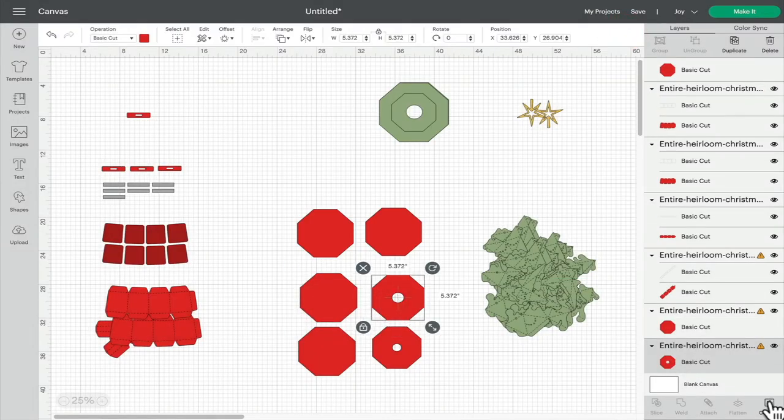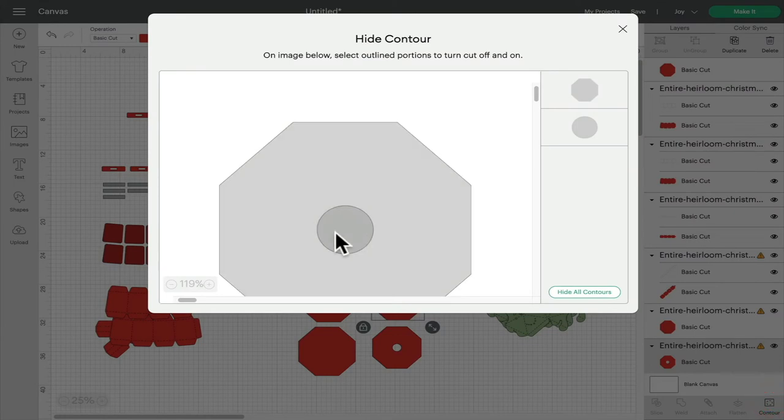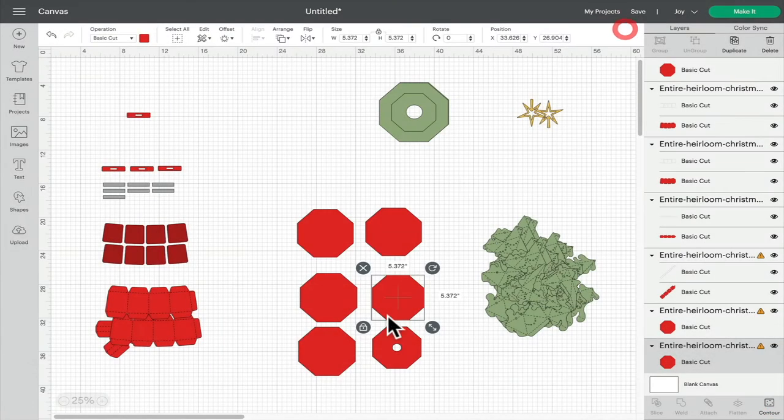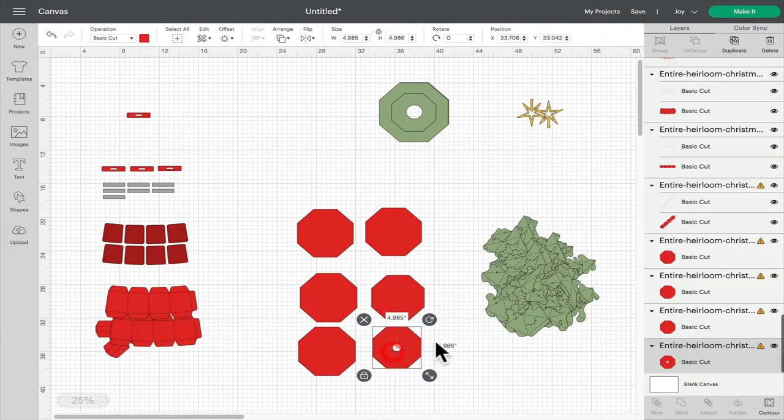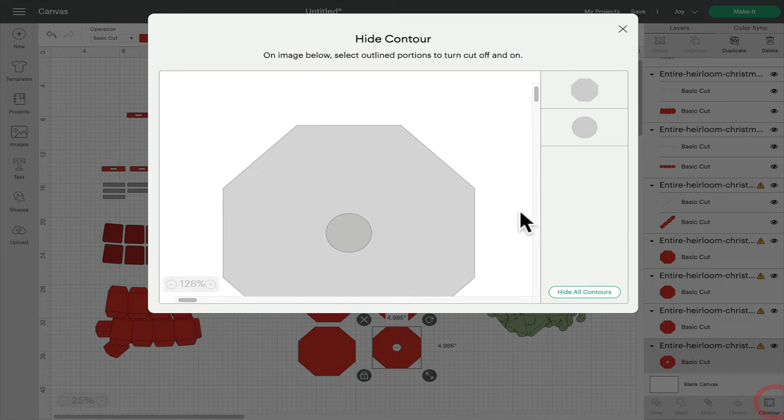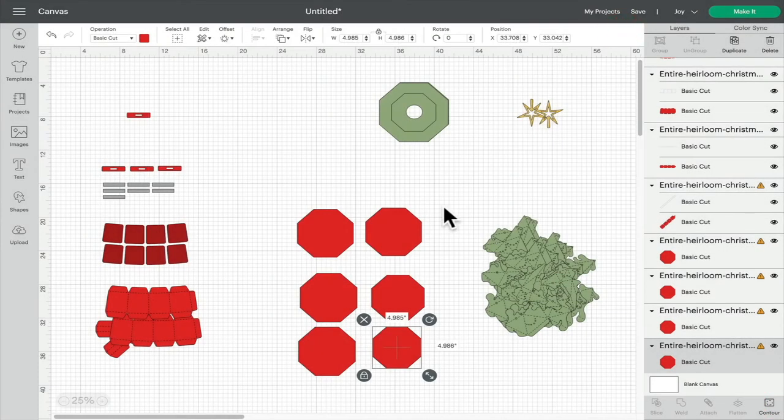This one I'm going to contour that circle away so they become solid so that base part doesn't have anything in it and it now just becomes a solid base for my tree to sit on.